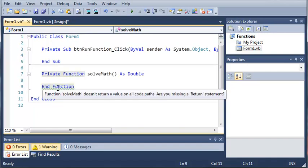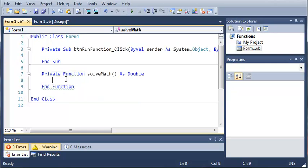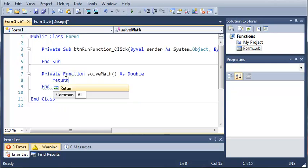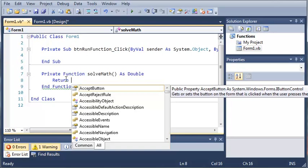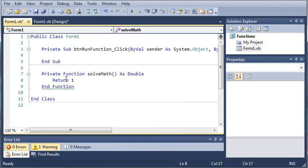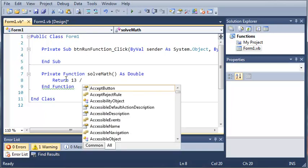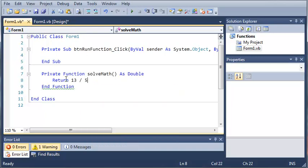And then we've got in function here. And you can see that we get a warning and it says function solve math doesn't return a value on all code paths. So what we have to do is we have to return a value.